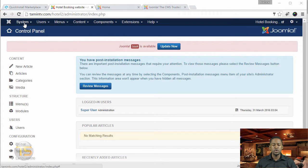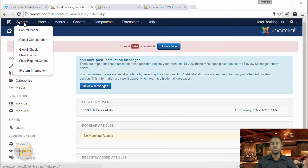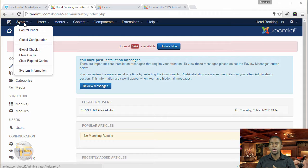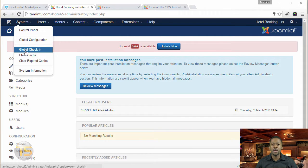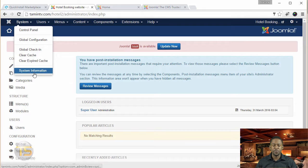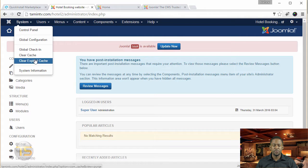The first thing you notice here is the system tab that deals with the core of your site. You don't want to give just anyone access to this, because this is where your database stuff is located, your global configurations. If the wrong person has access to it, they can change some things and just mess up your entire site. This is also where you clear cache, do a global check-in, and find your system information.